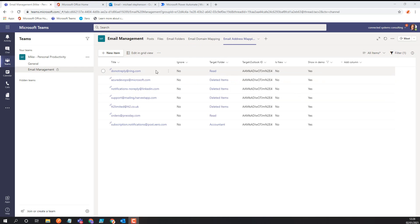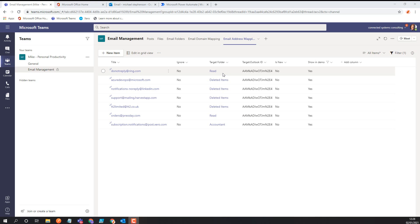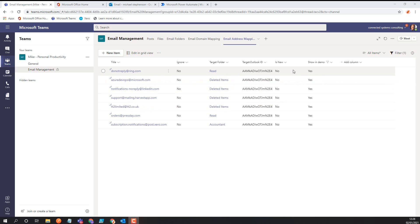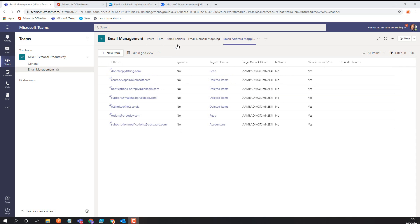I've also got my email address mapping list where I can specify a specific email address, choose to turn a rule on or off with the ignore column, and pick a folder where I want that email to go. For example, Ring notifications get sent to my red folder, and any notifications from Azure DevOps get pushed to deleted items. It references the other list so it brings the folder ID through automatically. What I can also do in the Power Automate flows is automatically add any new email addresses that aren't in this list — but with them set to ignored, so I just choose the folder and turn it on when I want to add a rule.